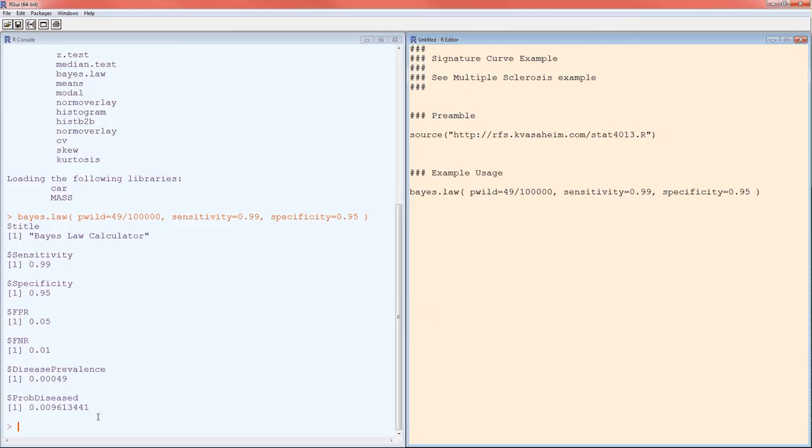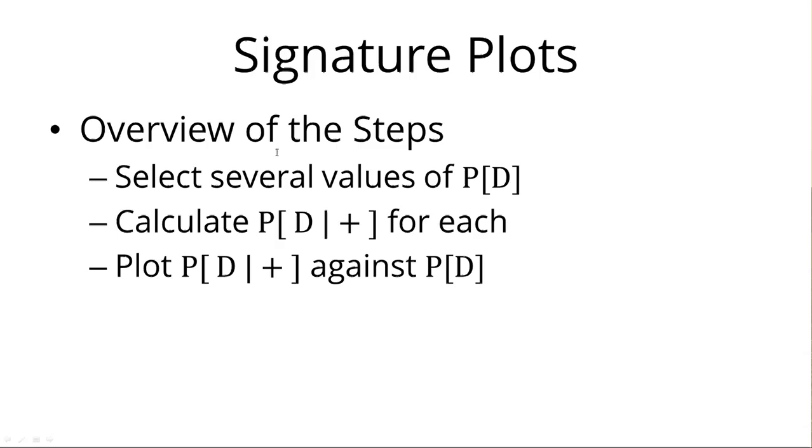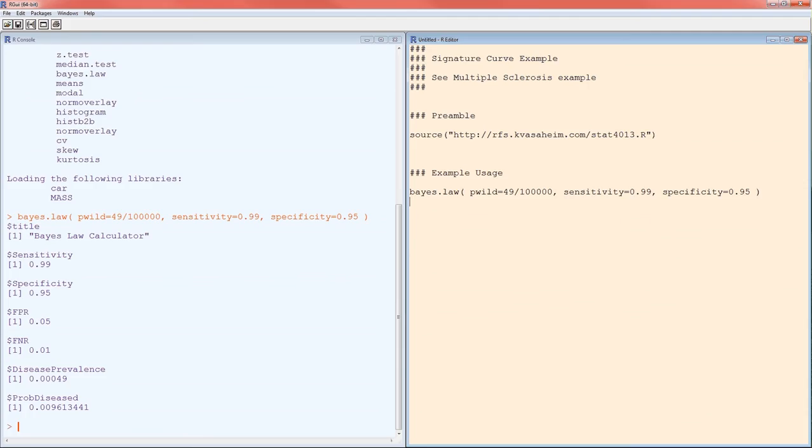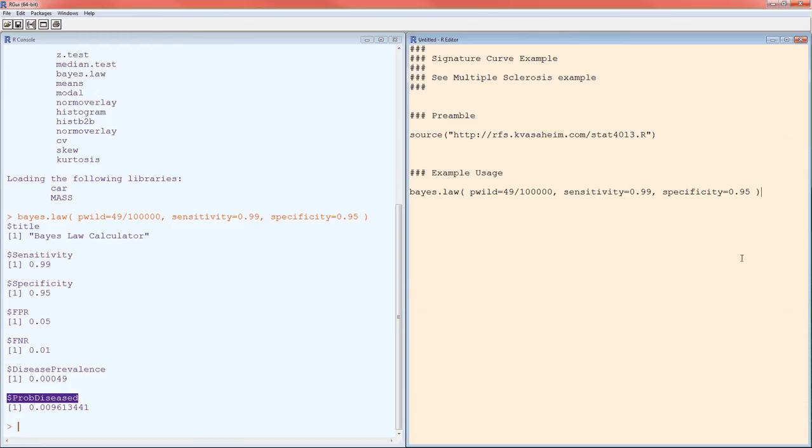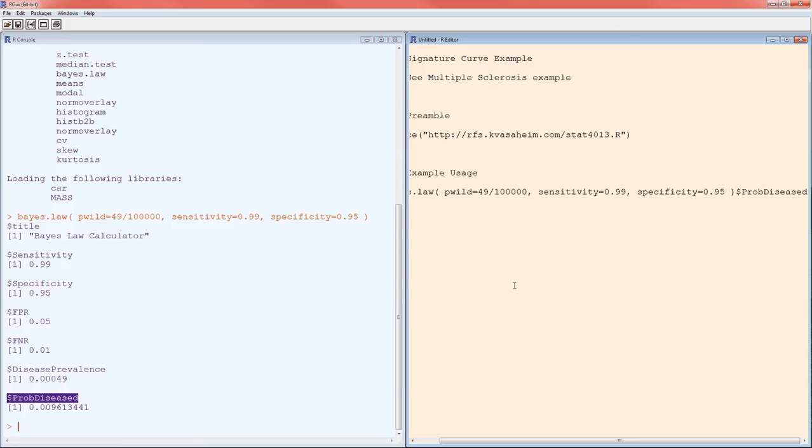That's awesome. All that to get just one number. Now notice we didn't get just one number. We got a lot of numbers that we don't really need. Because recall that the signature plot requires us just to calculate the probability of D given positive. Here we got the probability of D given positive, and probability of D, and false negative rate, false positive rate, specificity, sensitivity, and a title. So if all we need is this probability of disease given positive, then we can stick that at the end of our Bayes law line.